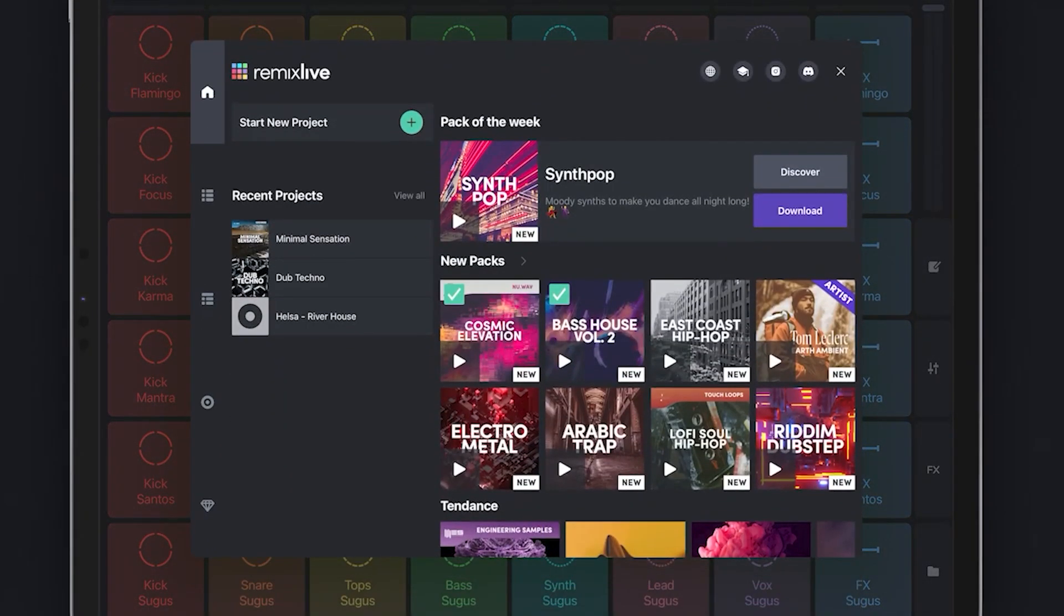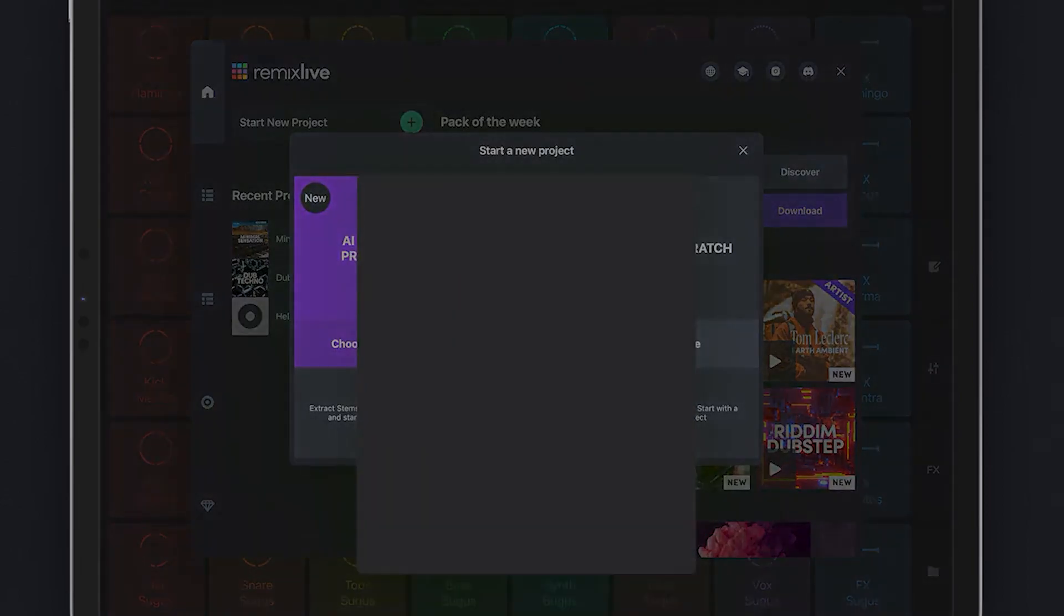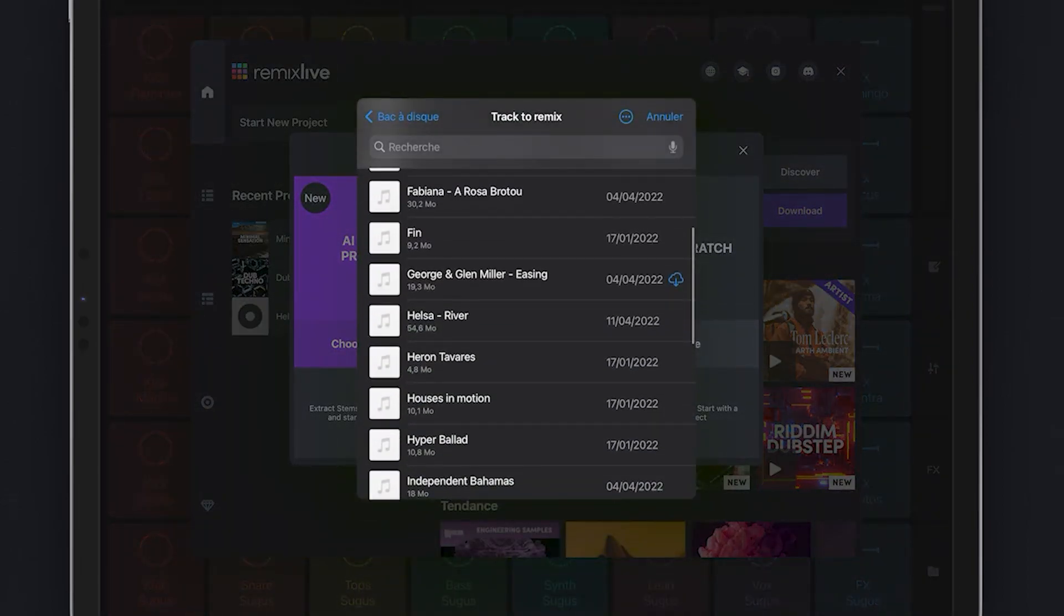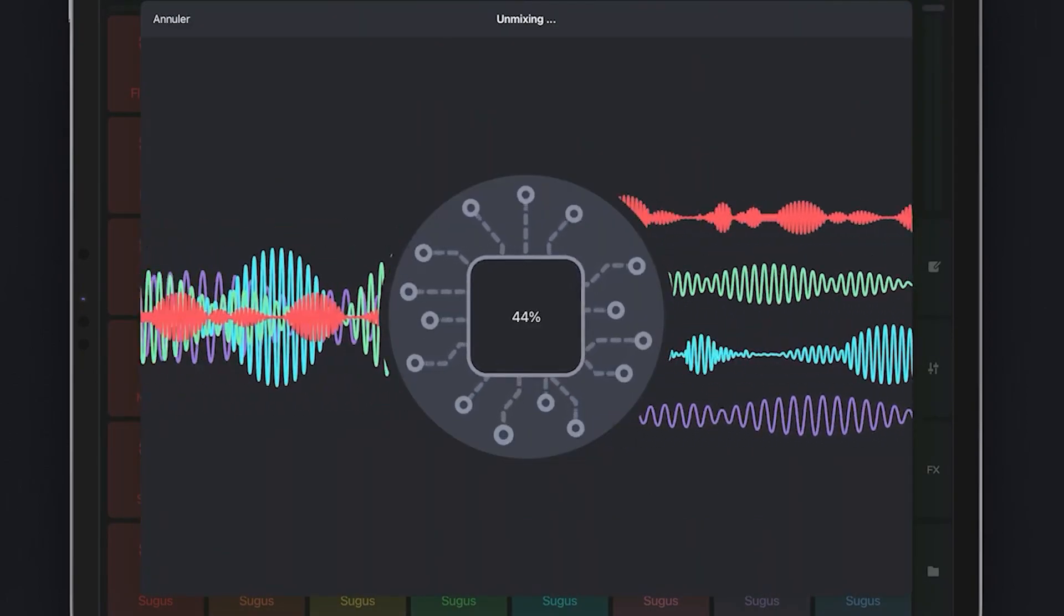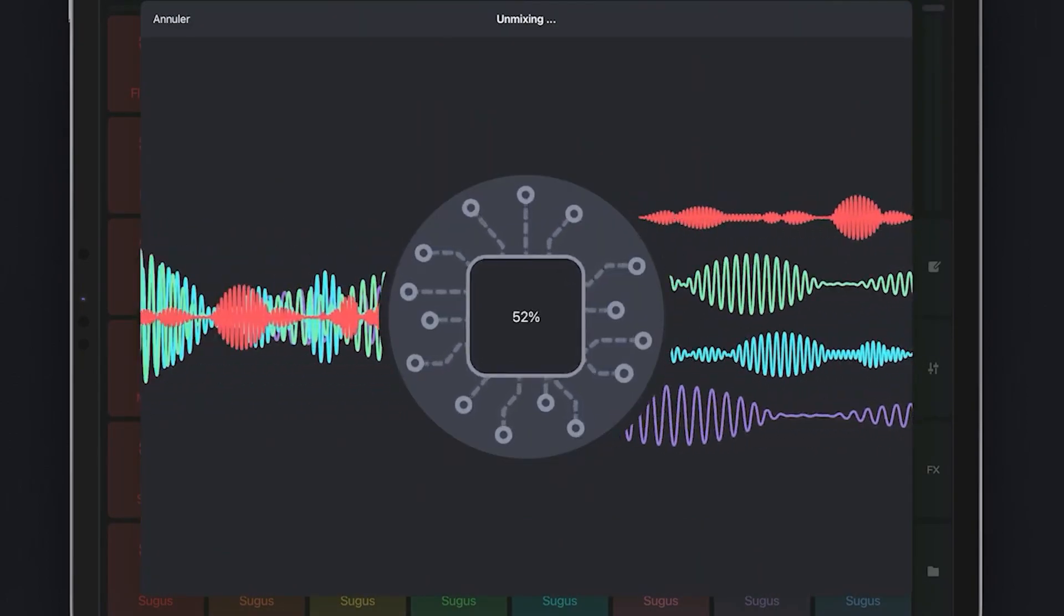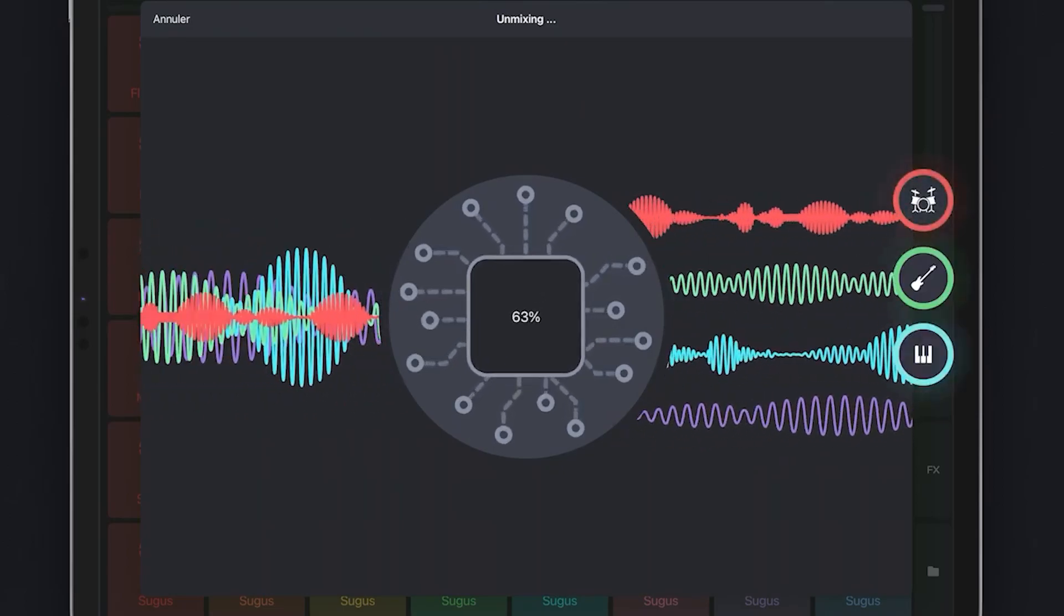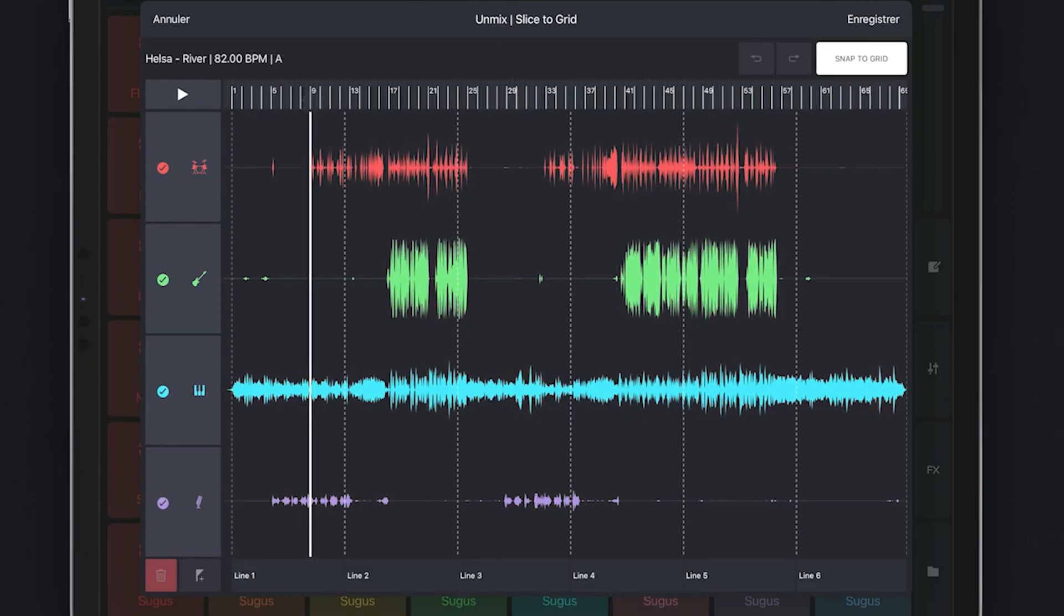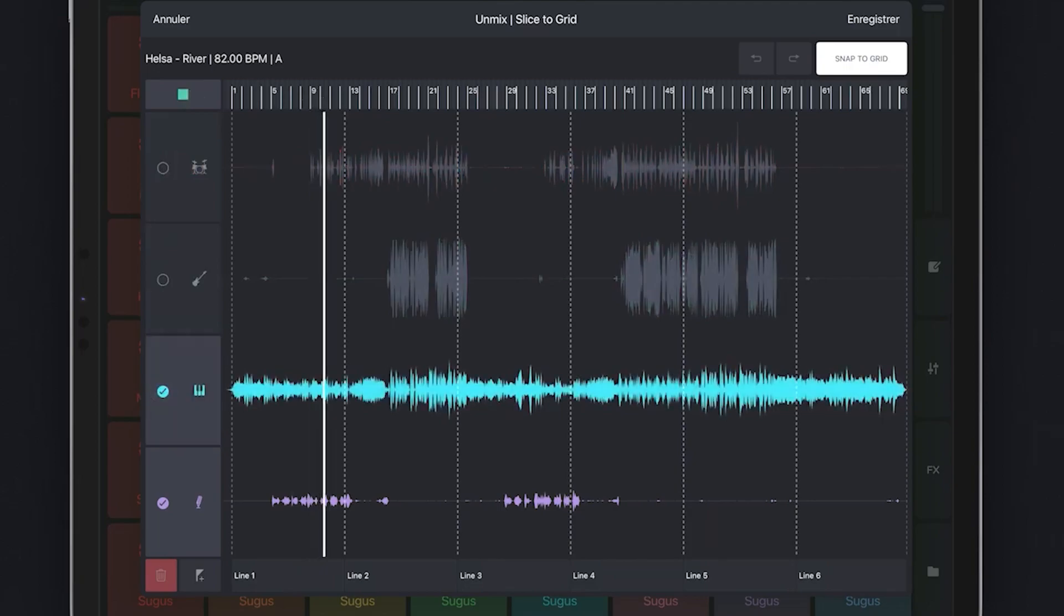This process begins by creating a new project before selecting the song of your choice. Once the song has been selected and put into the app, the AI gets to work immediately by dividing the song into four separate tracks: vocals, instruments, drums, and bass. Once this splicing process is complete, you can actually listen to these separated parts individually, thereby allowing you to keep or eliminate any part of the song that you may or may not want in your remix.